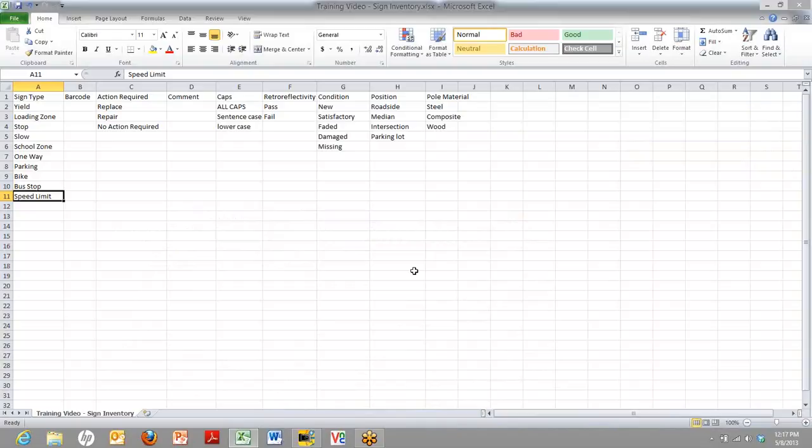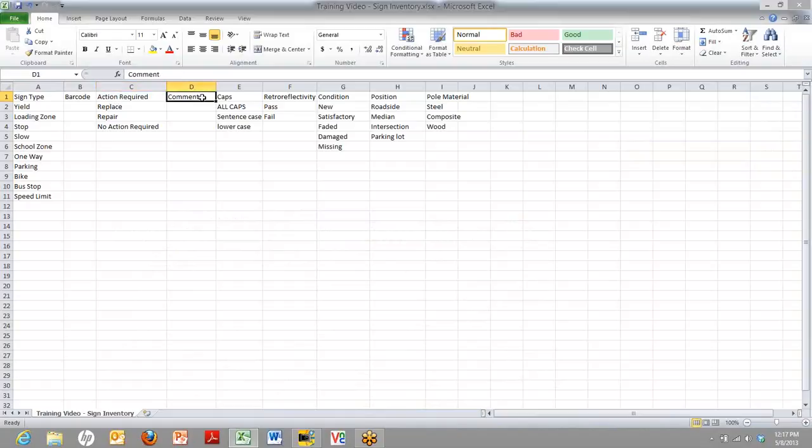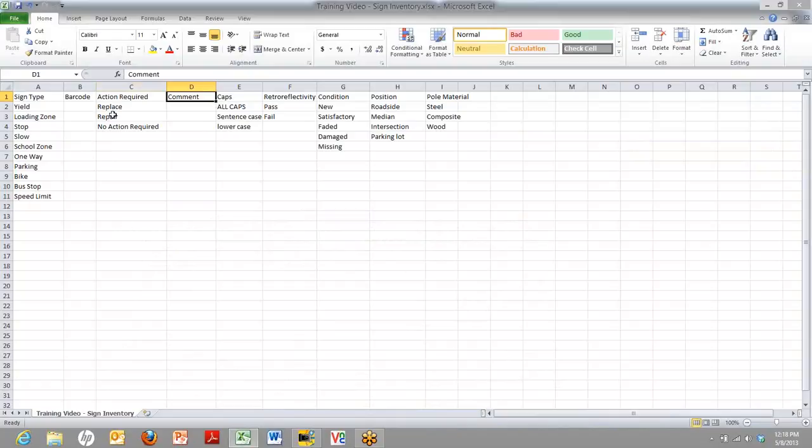This is an Excel spreadsheet we already have set up. The top row shows the names of the attributes. This is an example of a street sign inventory that we're going to collect. And here we're going to want to say the type of sign, we're going to enter a barcode, we're going to say which action required, and so forth. Underneath each one, it shows the drop-down values that we want to appear in the list.